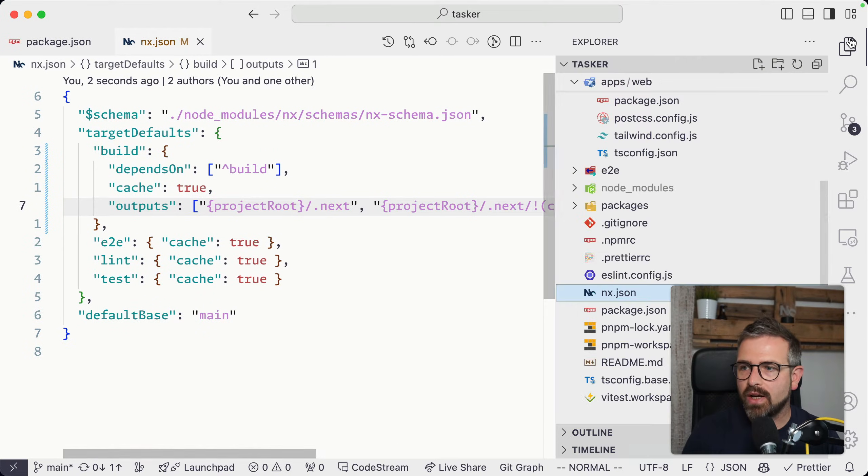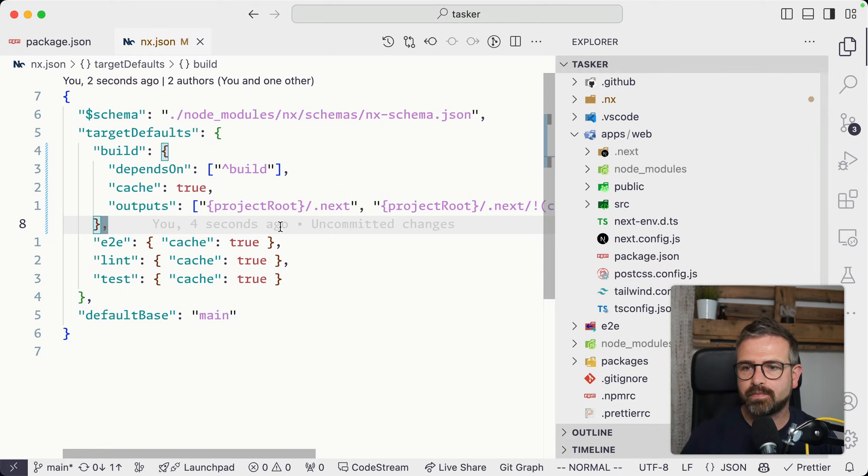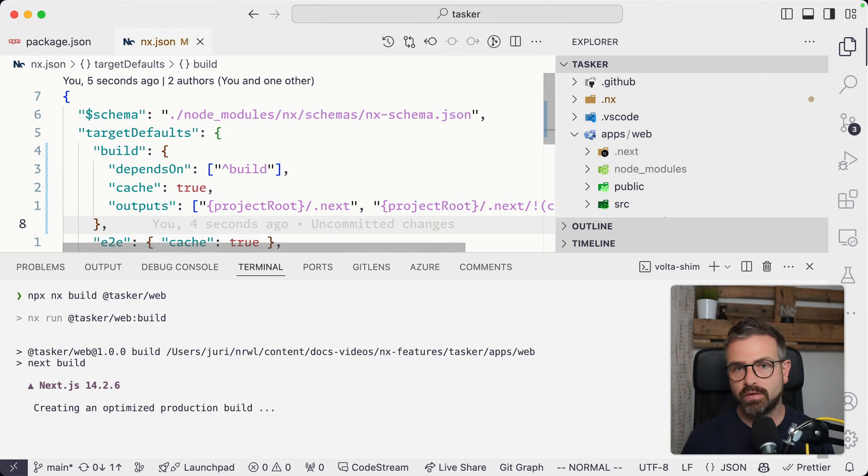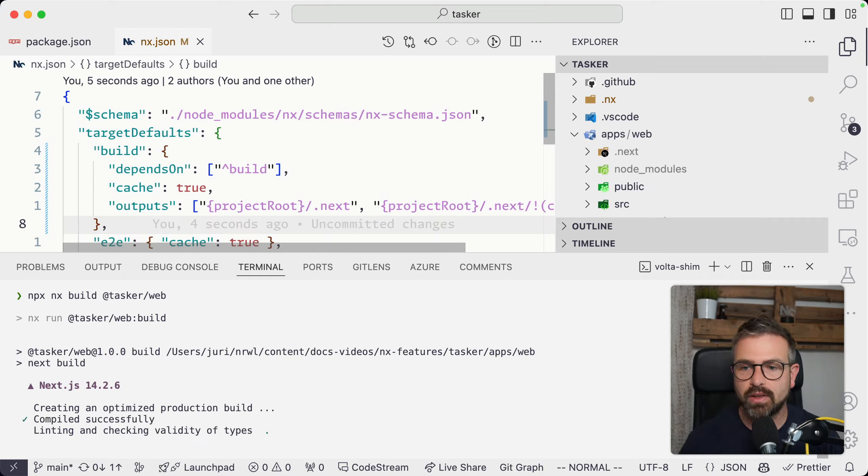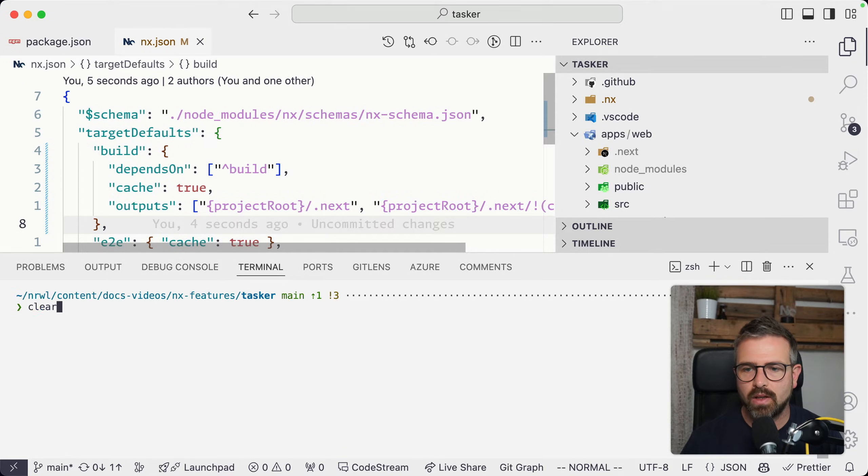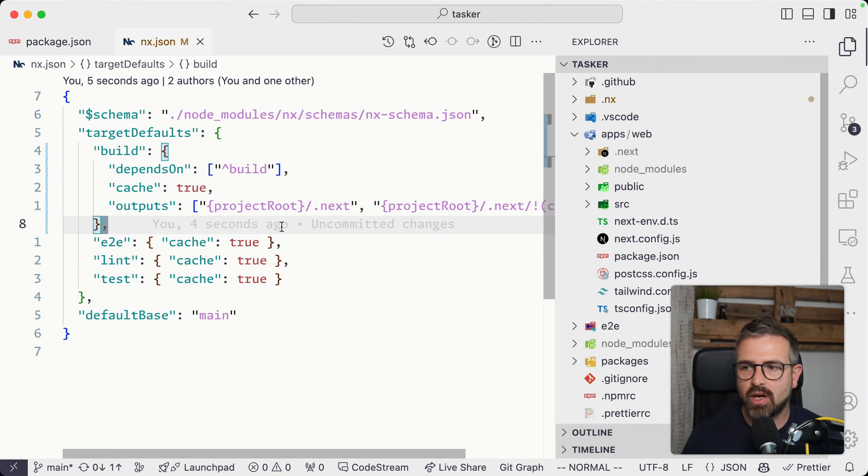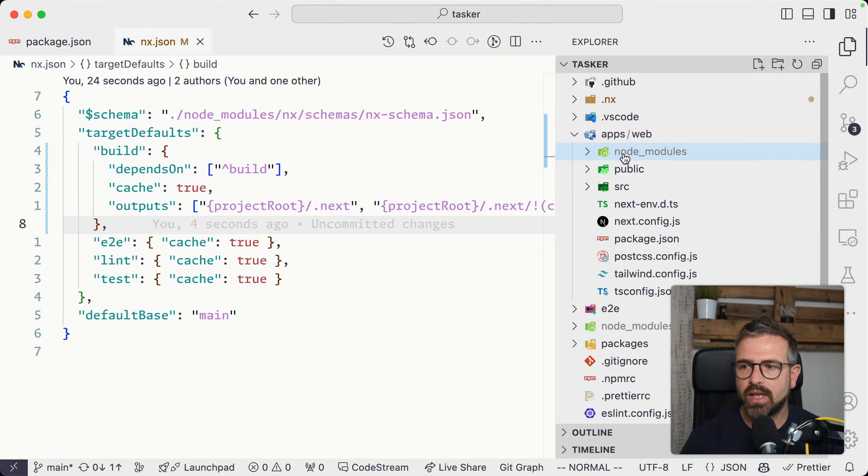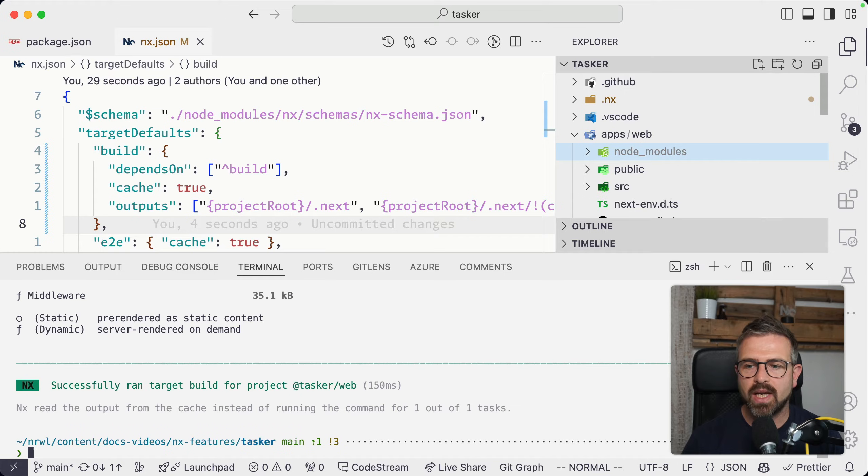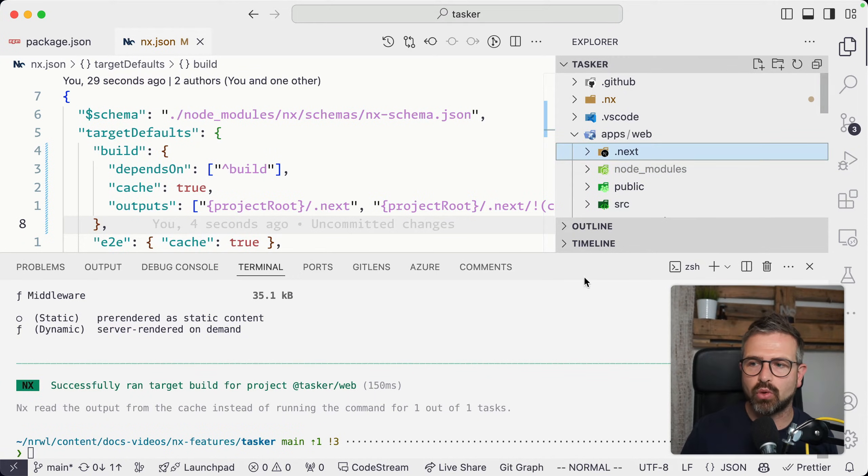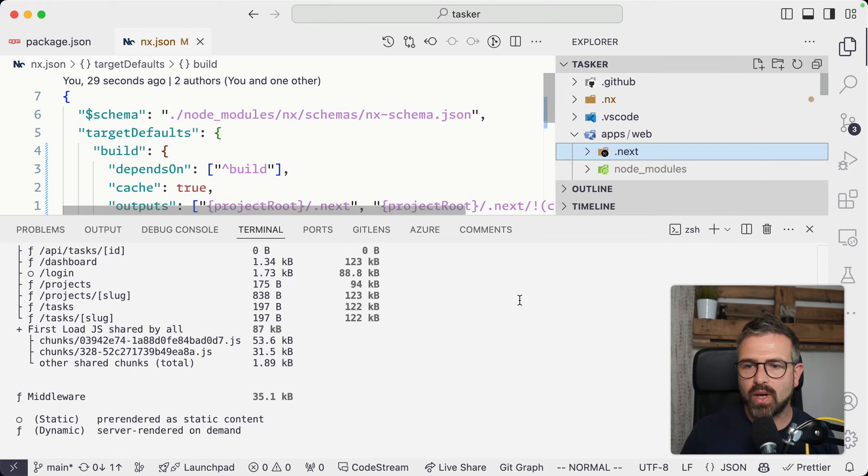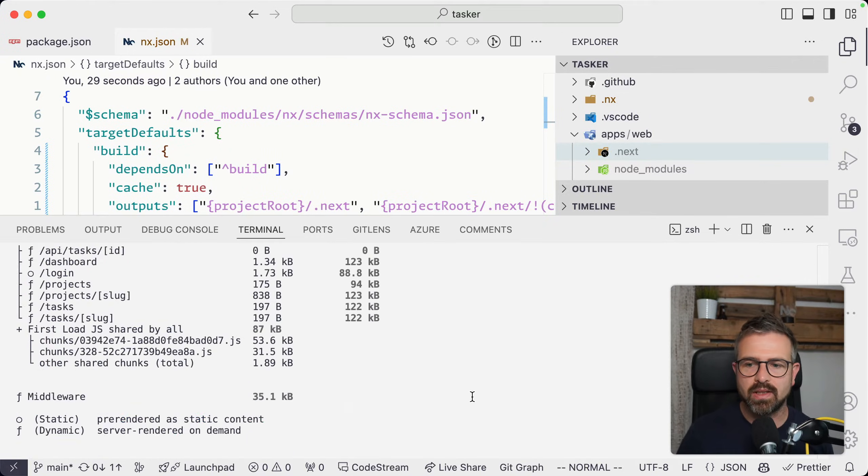Now if we run the build again, it will run the first time because we changed the configuration of how the build caching behaves. If I rerun this, it will be cached now. If I delete this .next folder and rerun our operation again, it's still cached, but now the .next folder will be restored to the file system as well as the terminal output that you can see down here.